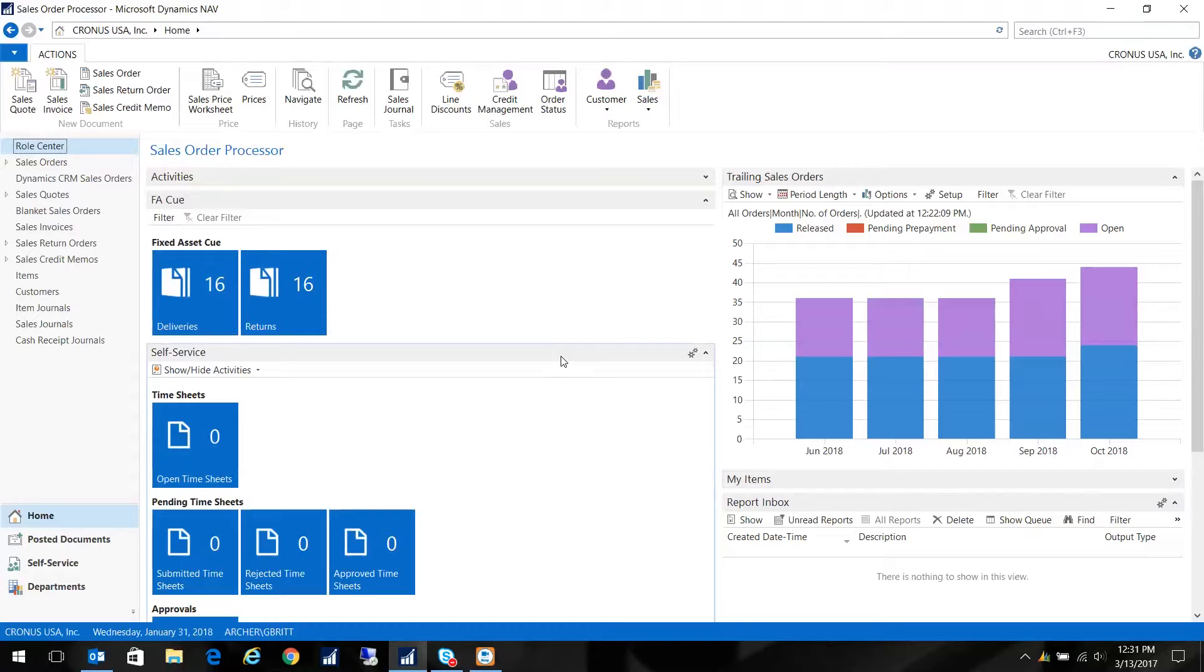And what Report Settings do is they let you pre-filter, actually let you save filters on reports. So what I'm going to do is show you the trial balance, and we're going to set up some canned filters that we might want when we're running our trial balance report.